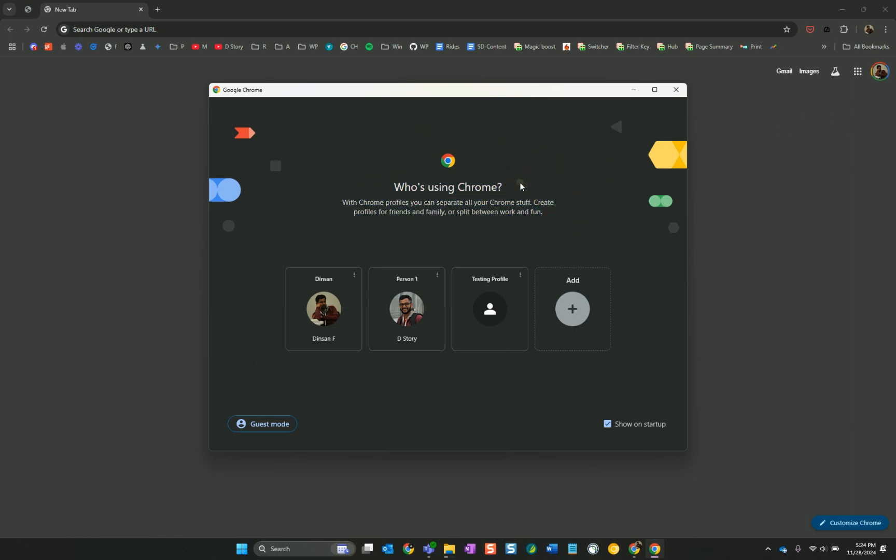So if you look at the bottom right corner, see this show on startup? You uncheck this and that's all you have to do to remove this pop-up every time you open Google Chrome.